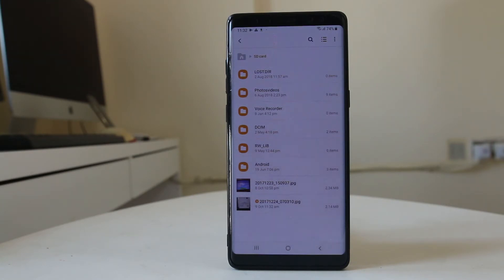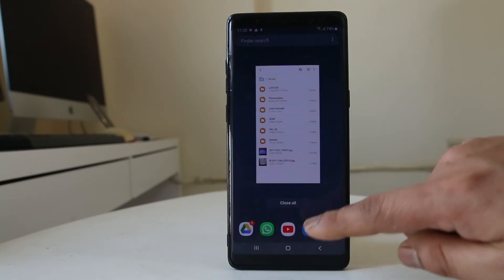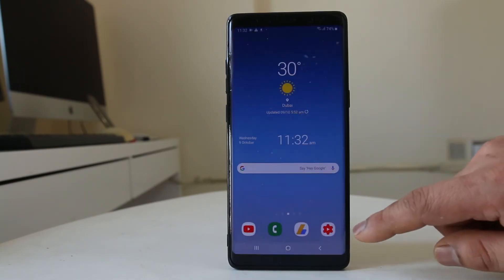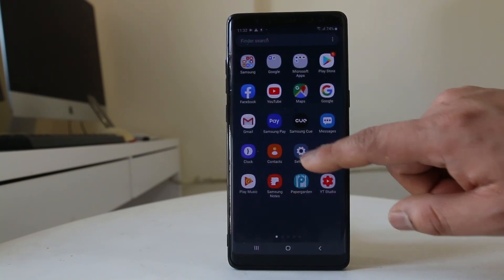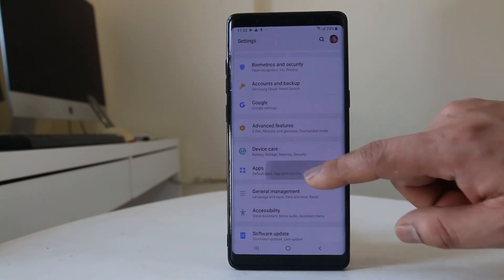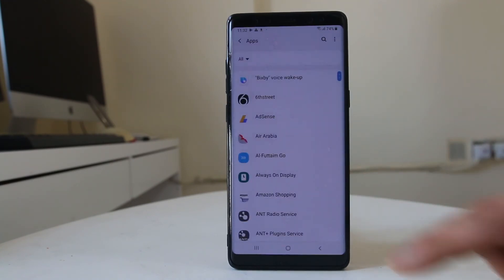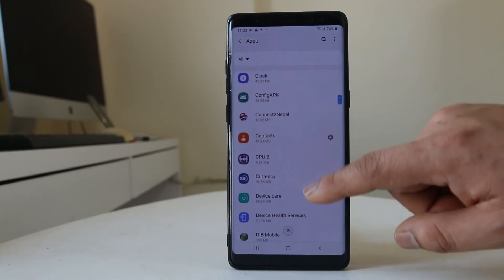So that is how you move already saved pictures from the gallery to the SD card. Now, if you want to set the SD card as the default storage for the camera application, go to Settings, then go to Applications, and scroll down to find the Camera app.